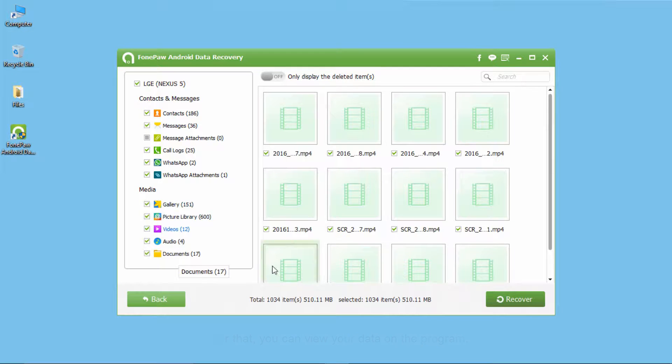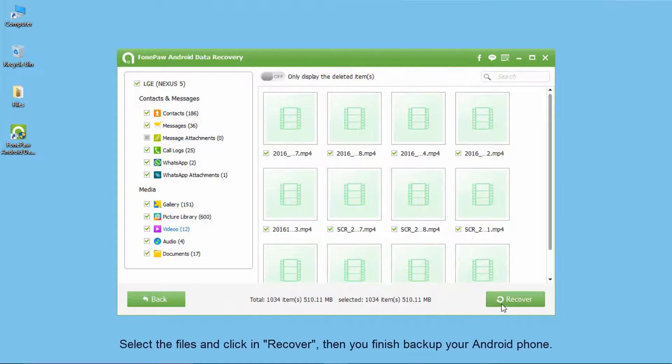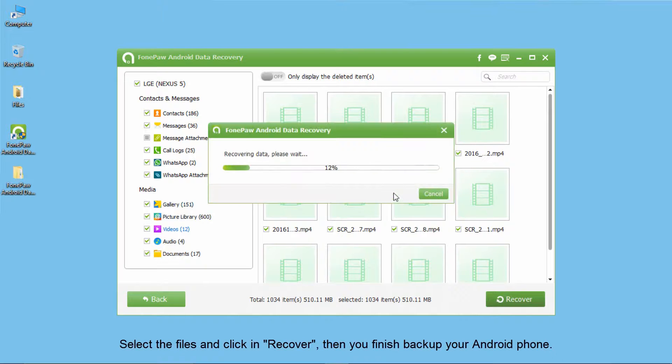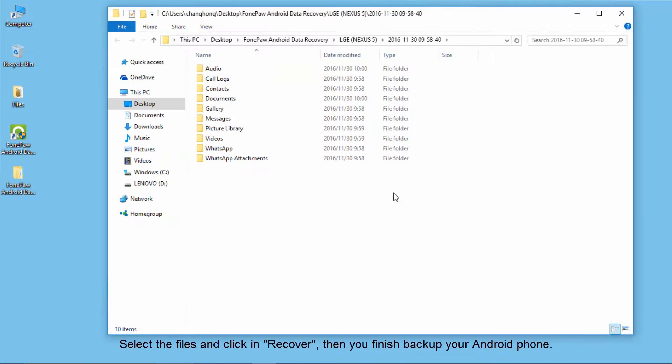Select the files you want to backup and press recovery. Seconds later, you can see the files on your computer.